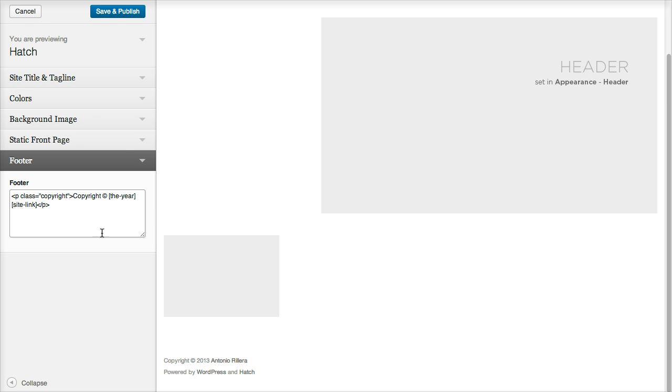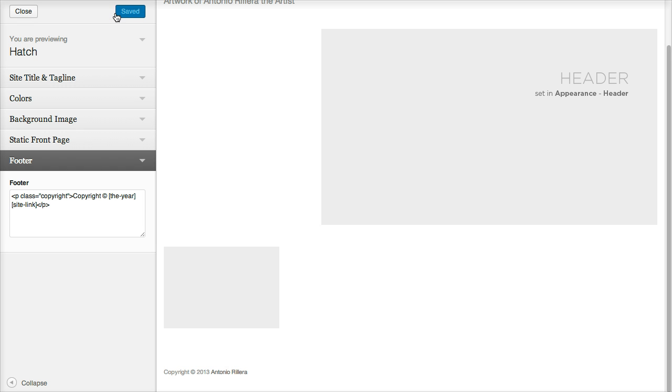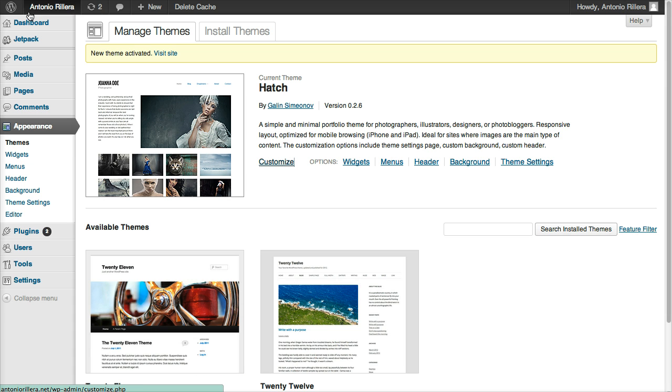So I'm going to leave that deleted. So that way my site looks professional without that copyright stuff in there. So I'm going to hit Save and Publish. Okay, so now our website is saved. I can click Close up here.